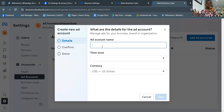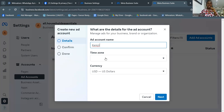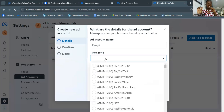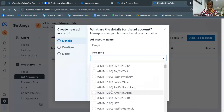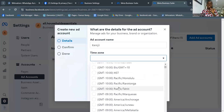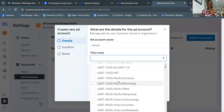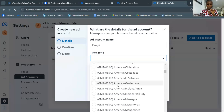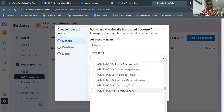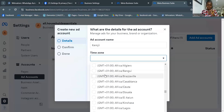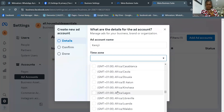You'll be asked for the details of this ad account. Give it a name — I'll name mine 'Kemji'. The name is personal and only visible to you. The next important thing is the time zone. Make sure you select your exact country's time zone. For me in Nigeria it's GMT+1, but specifically GMT+1 Africa/Lagos — not just any GMT+1.